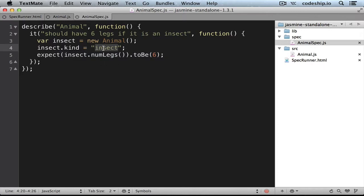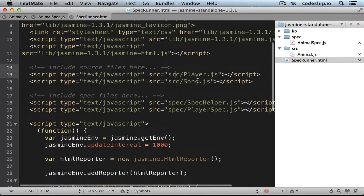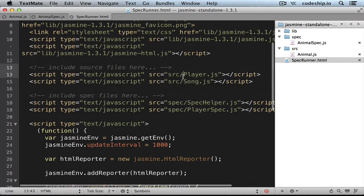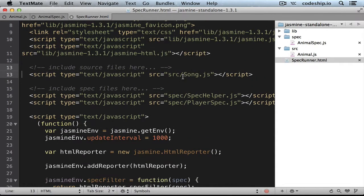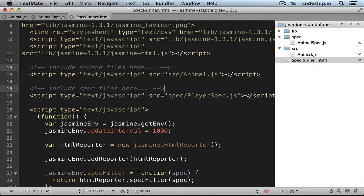To run our specs we need to include our javascript files in the spec runner. So we remove the obsolete script tags, that is the player and spec helper, and add our animal.js and animal.spec.js.